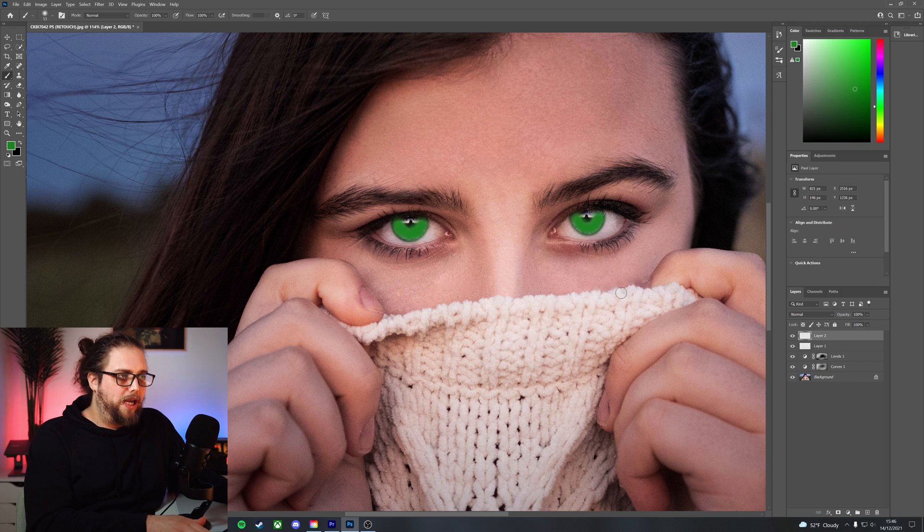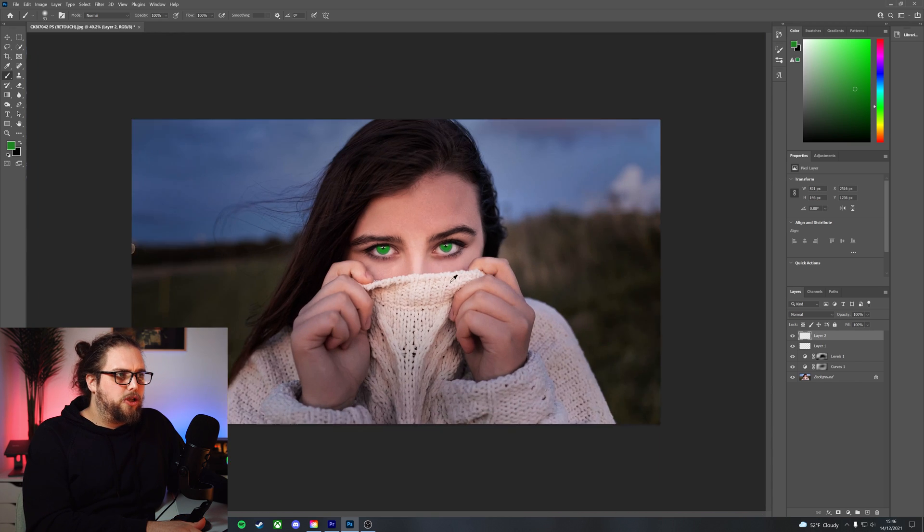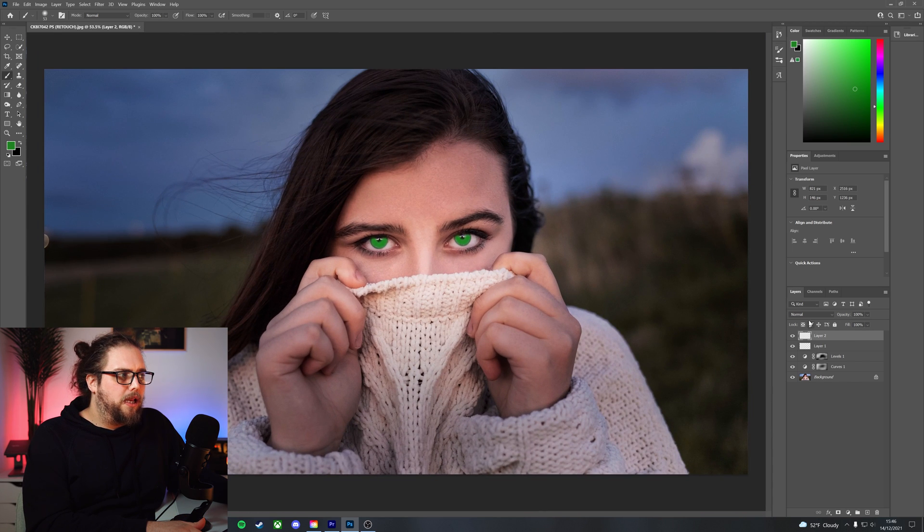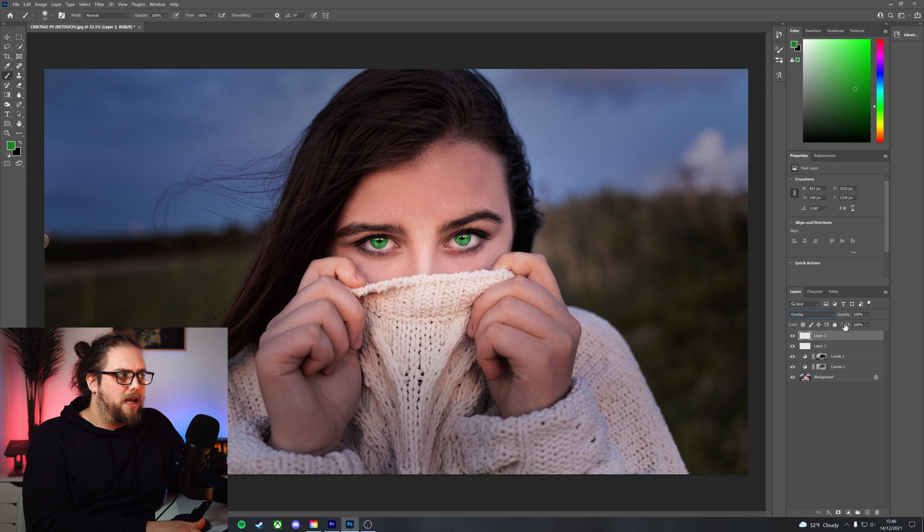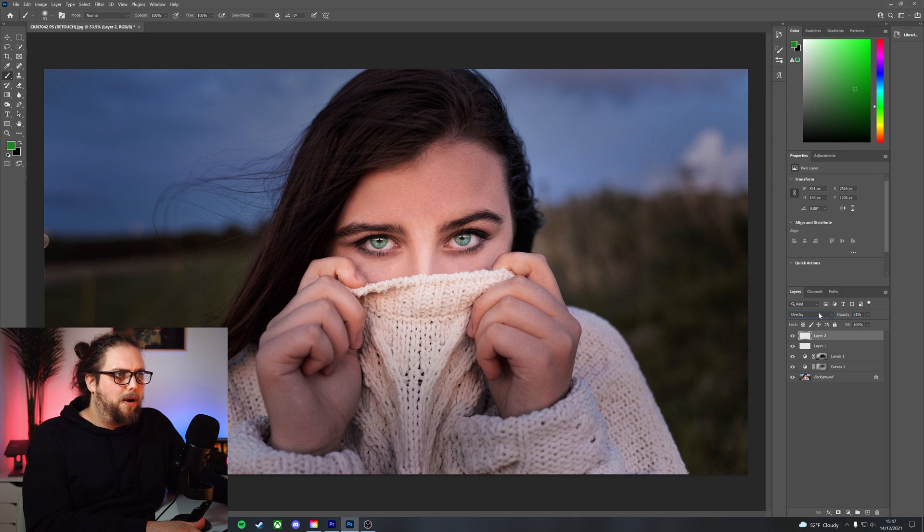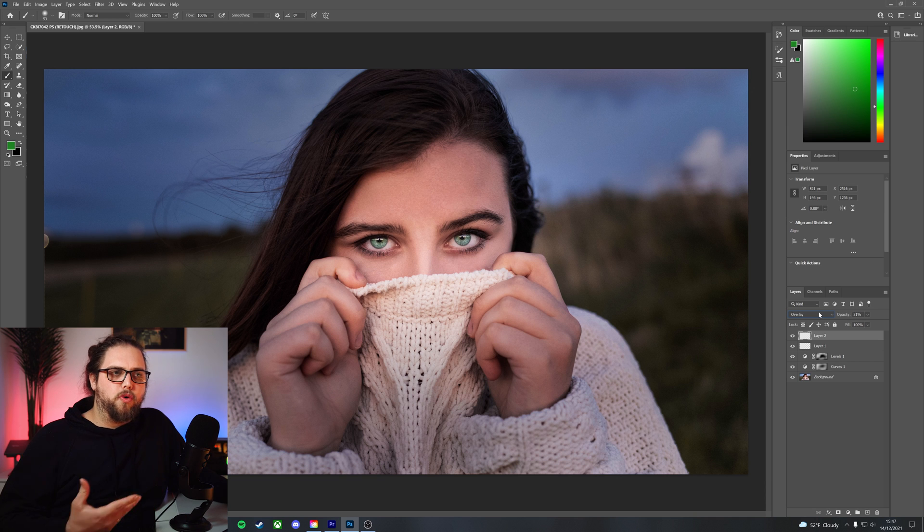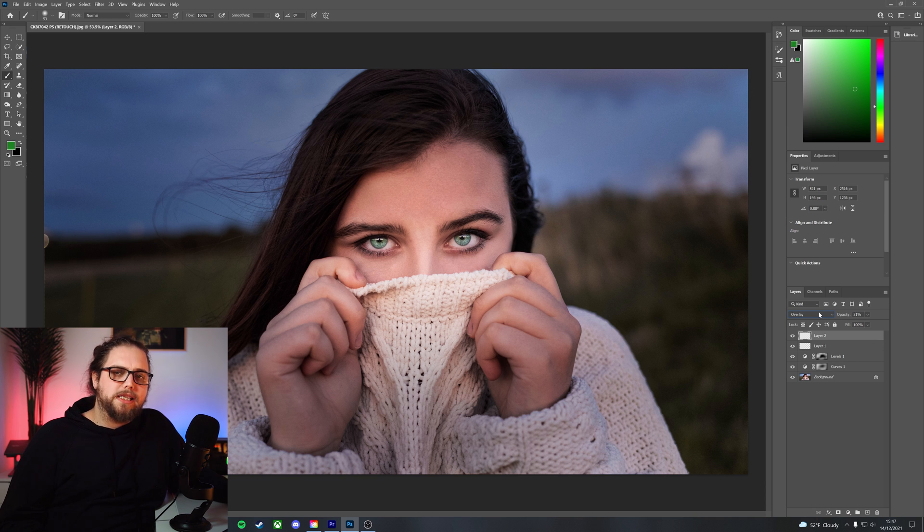Important, do it with a soft brush, otherwise it can look a bit too crazy. Let's zoom back out, let's go ahead and apply this as overlay, reduce that opacity down. And we've got a kind of green tint to the eyes now.